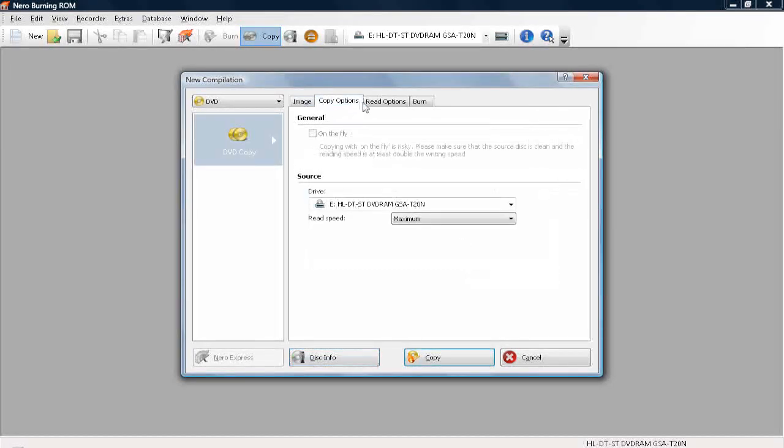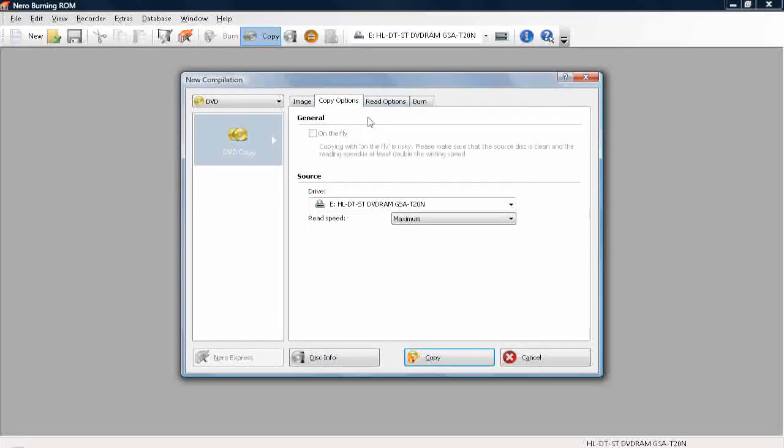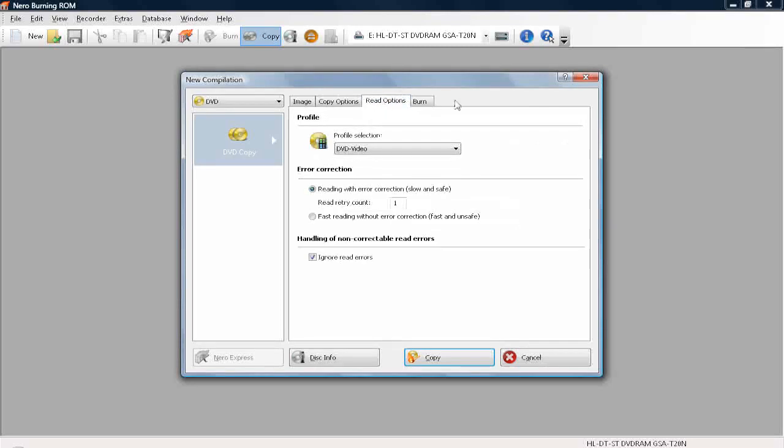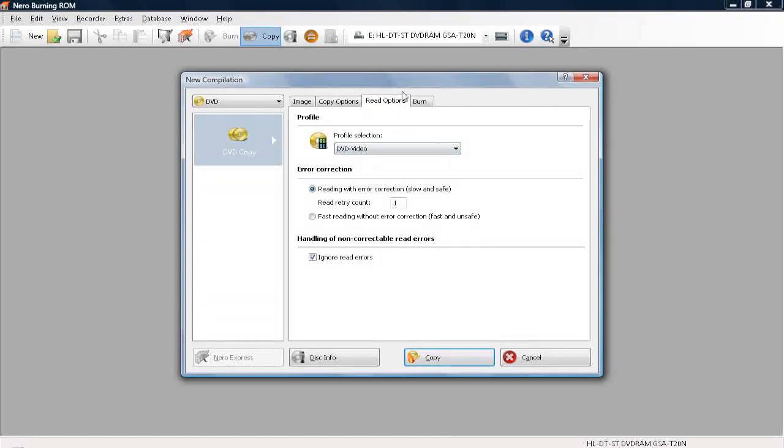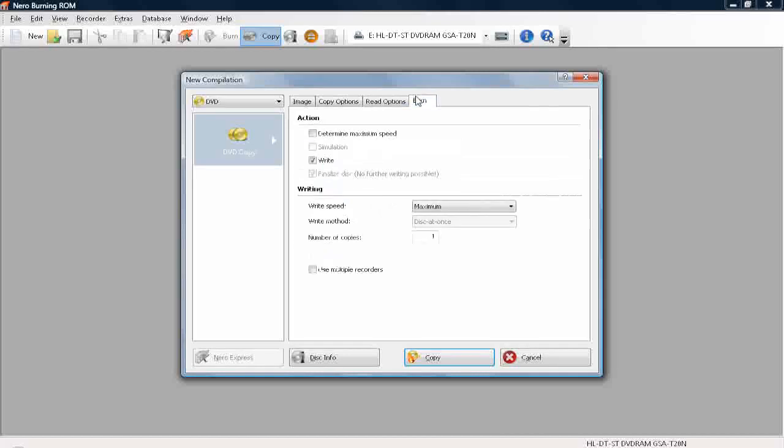Then just go over here. Everything should be fine. Just copy the settings. If it isn't the same, that's good. Burn.